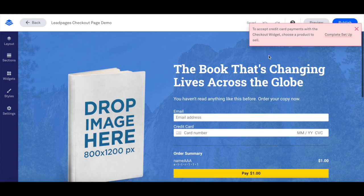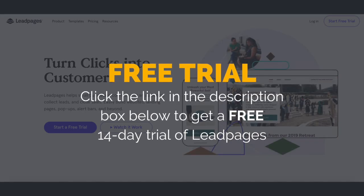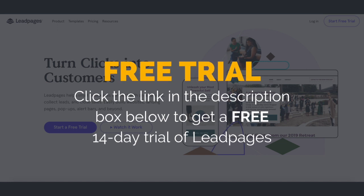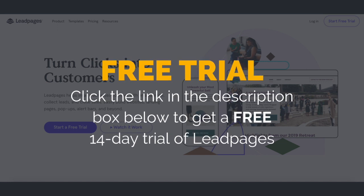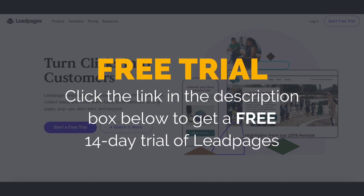Just as a disclaimer, you need a pro or advanced plan in order to accept payments with Stripe in Leadpages. To try out Leadpages for free with a 14-day trial, just click on the link in the description box below.